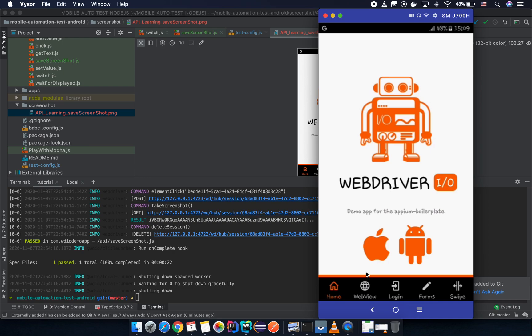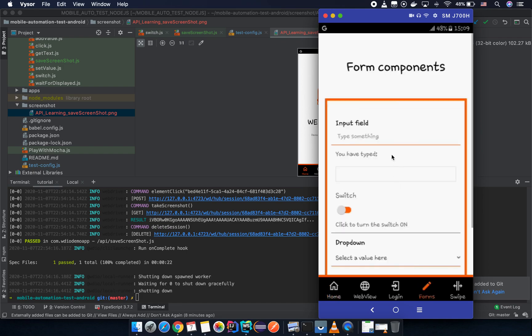We are going to compare the data — the color, the pixel, or something like that.